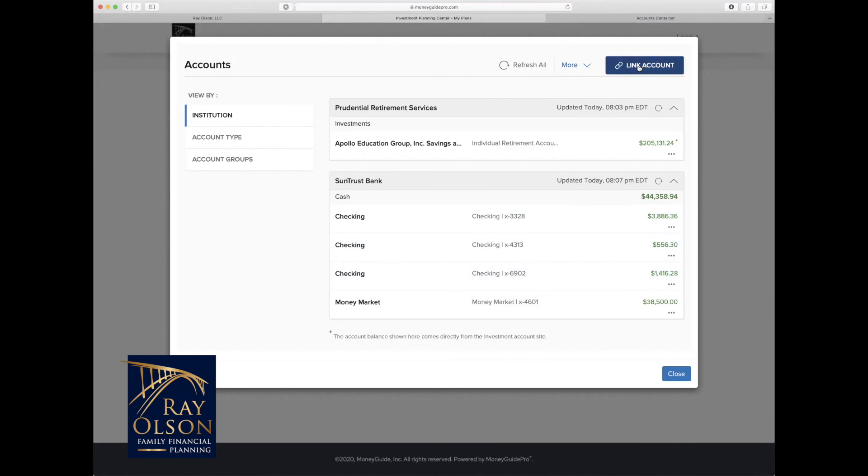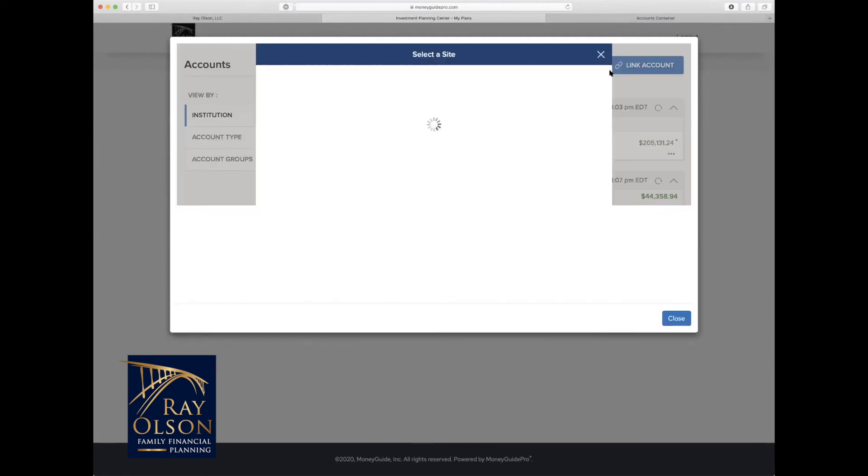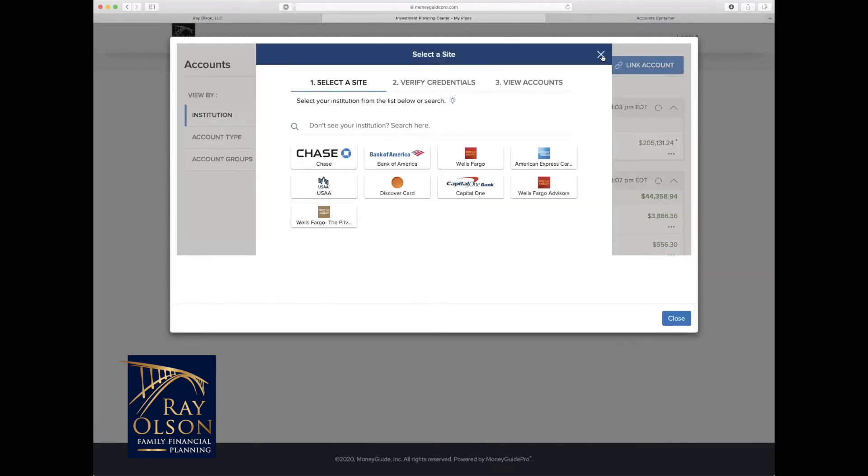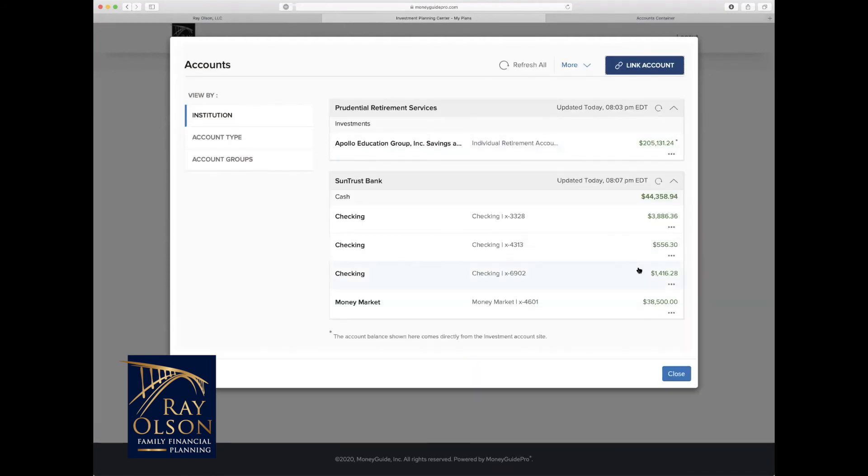So I hope that was helpful, and hopefully you can utilize it when you need to establish a new account or monitor any of your linked accounts that are already established in your financial goal plan. Thank you.